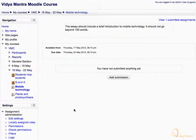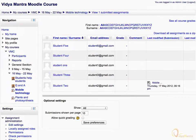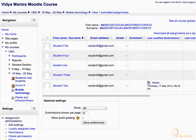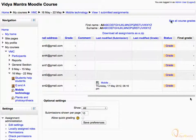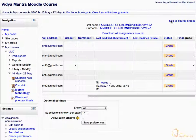On the top right, click on View 1 Submitted Assignment link. You can see an entry against Student 2 under the Last Modified column.